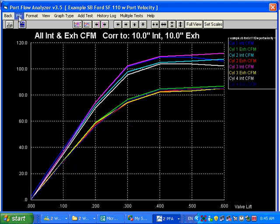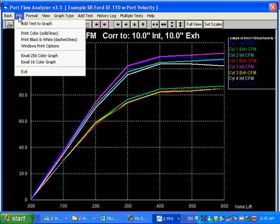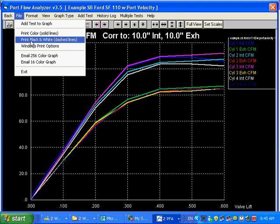A real useful feature, especially if you want to send your results over to a customer or something, is file. And you do different types of printouts. Print colored lines in solid lines. They're in different colors, so you can tell the difference. Or you can print things in black and white. It would be different dashed line styles.